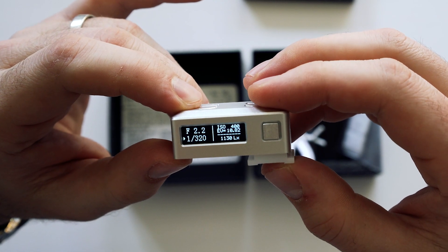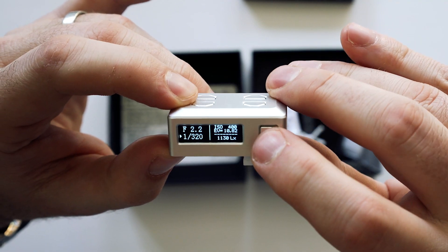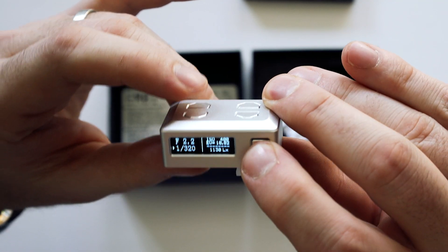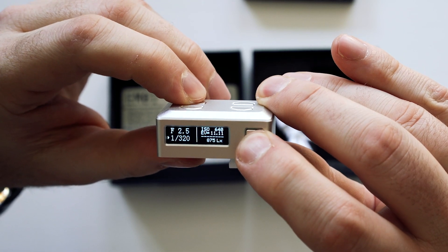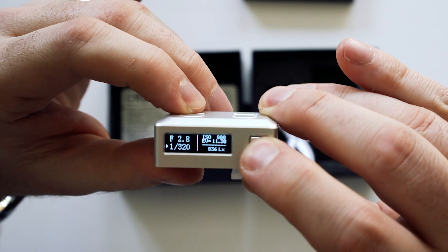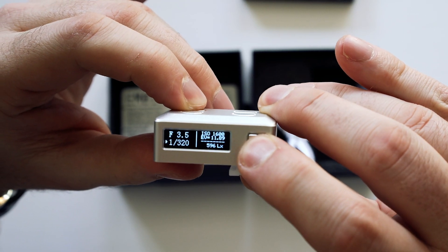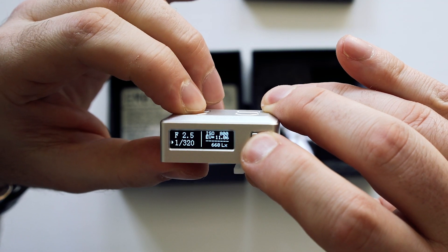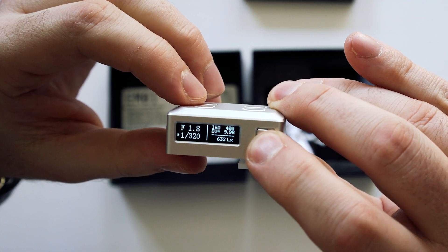I can also change my ISO by holding on this button here and clicking on the other side with my ISO changing. 1,000, 1,600. I'll go back down to 400 because that's where I like to shoot my film.